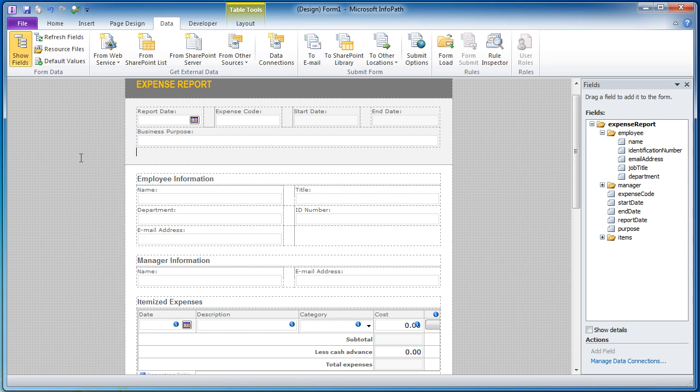So your scenario is you've got this expense report form and when users open the form, you want their name and email address to automatically populate in these fields so they don't have to fill them out.